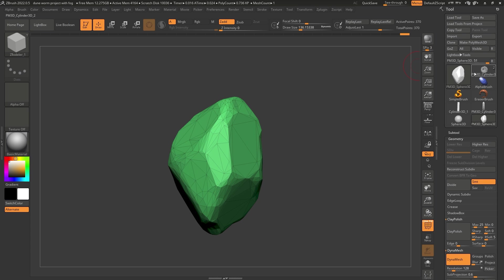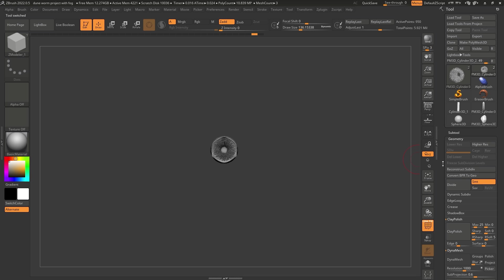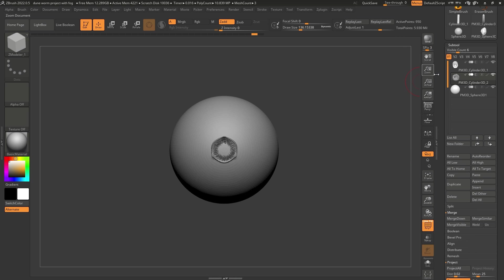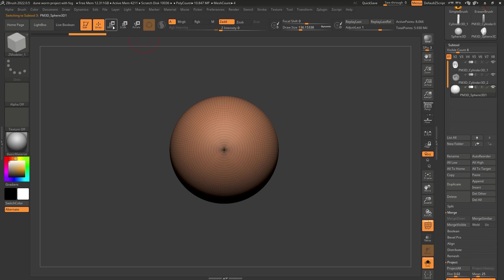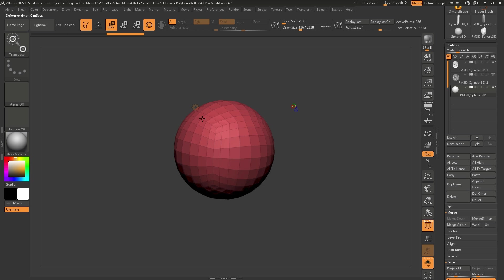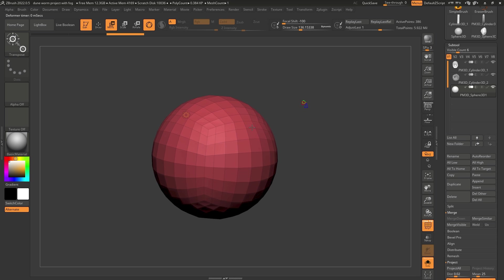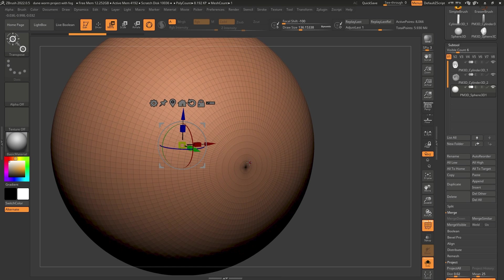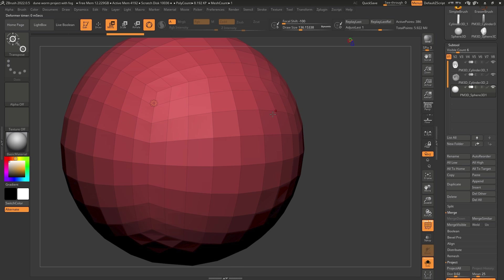The next thing we're going to do is go back to our working file where we have the worm, and append from the subtool palette a sphere — I'll click Append and select Sphere. Select that sphere, go into Solo Mode, bring in the Gizmo. In Gizmo 3D you have other options — it doesn't really matter what you append because you can turn it into anything. I'm interested in a Polysphere, which gives a cleaner result — like a cube turned into a sphere — so we don't have that triangulation. I want to maintain a uniform size for all the polygons.